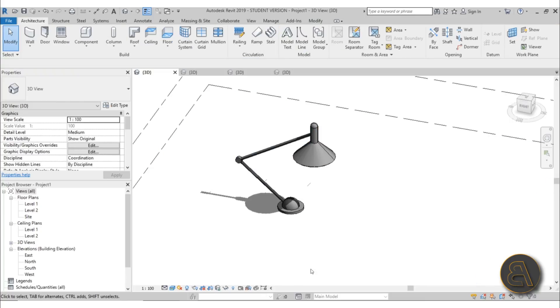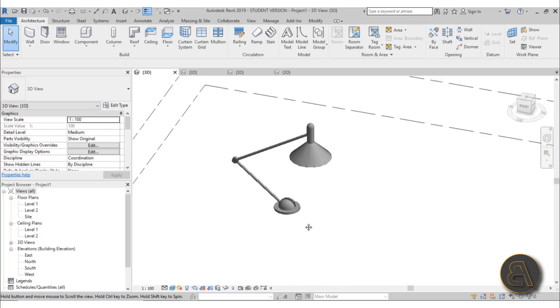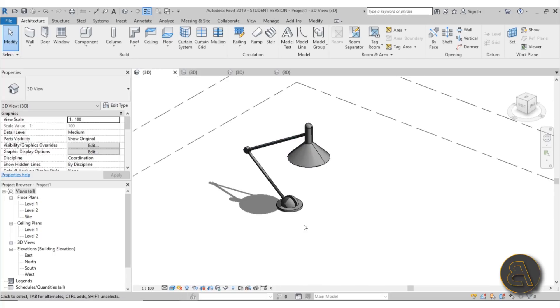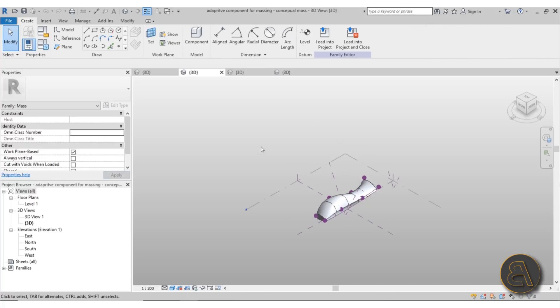That's a cool way to create adaptive families within Revit, but it's only scratching the surface of the capabilities of these types of advanced adaptive families. In the next case I'm going to show you how to use these families for creating some cool adaptive parametric profiles.